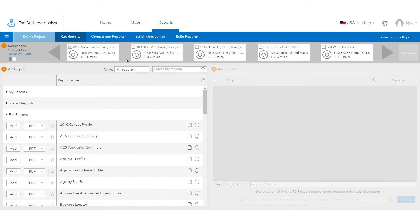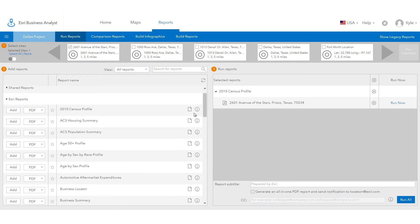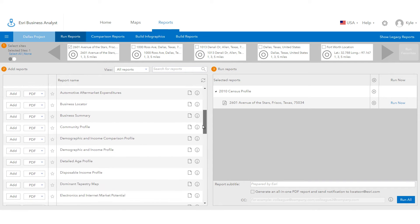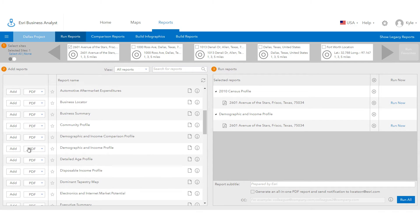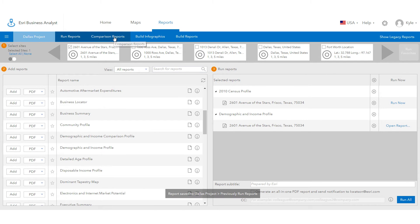Once you are ready with an area of analysis, click Get Reports, which brings you to the Reports tab. You will notice that the site you just created is selected by default. You can create reports for a single site or compare multiple sites. Business Analyst Online will report the demographics and business summaries for the defined area of analysis.